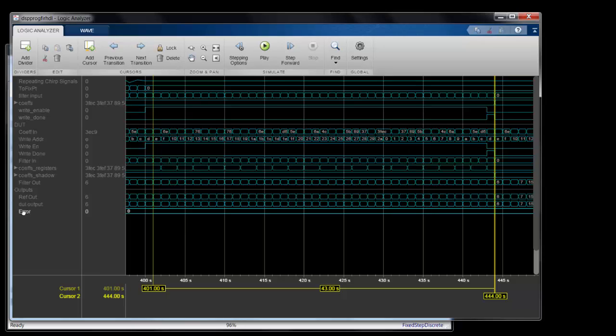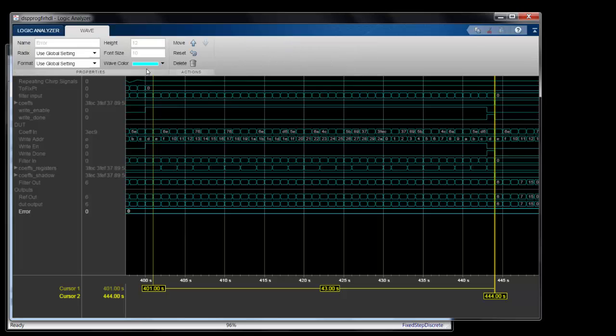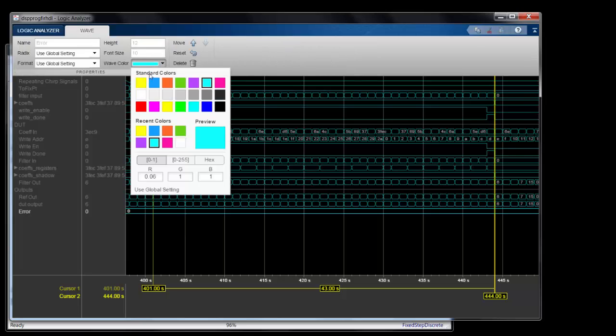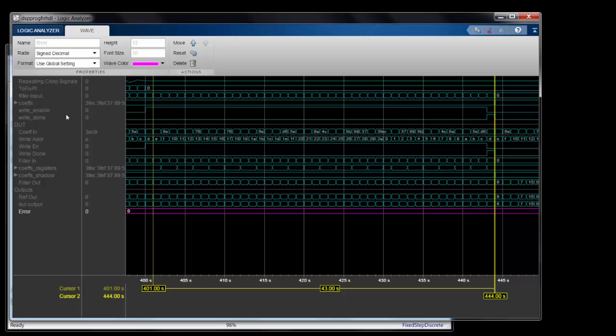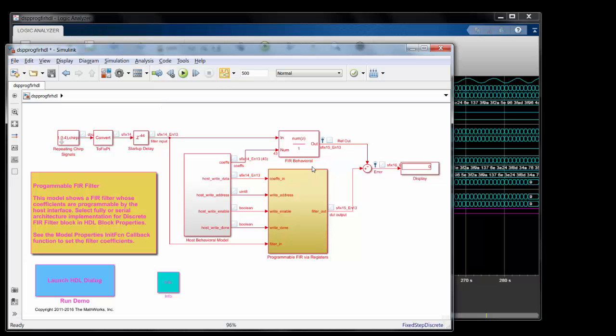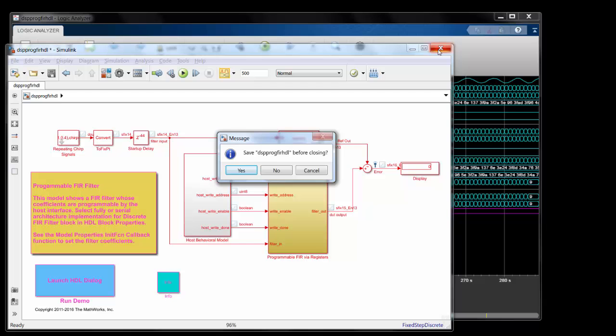So the Logic Analyzer offers some nice capabilities, and you have the flexibility to colorize different signals, change the radix to how you want them visualized. And when you save your Simulink model, all these Logic Analyzer settings are saved, so you can pick up where you left off in your analysis.